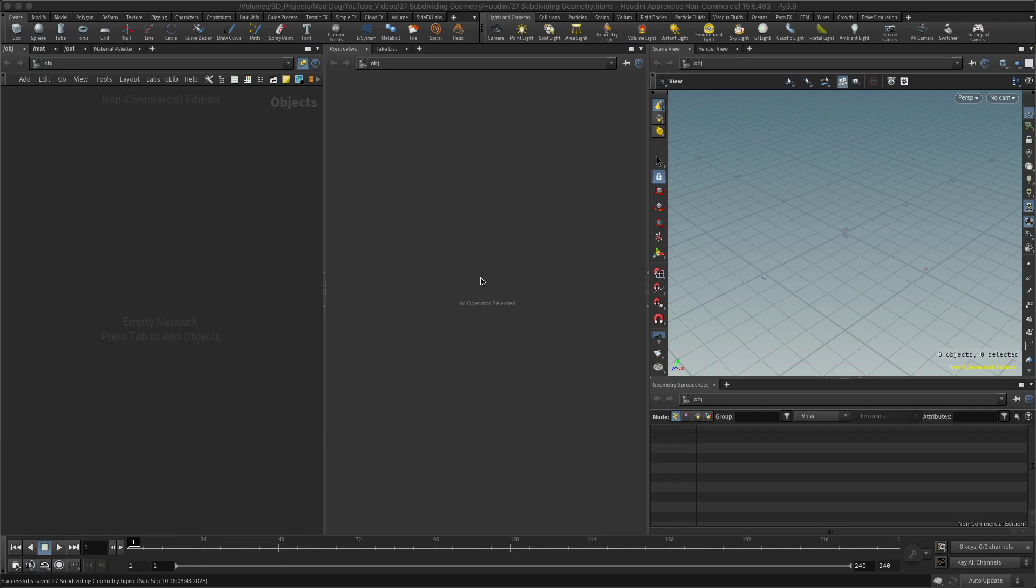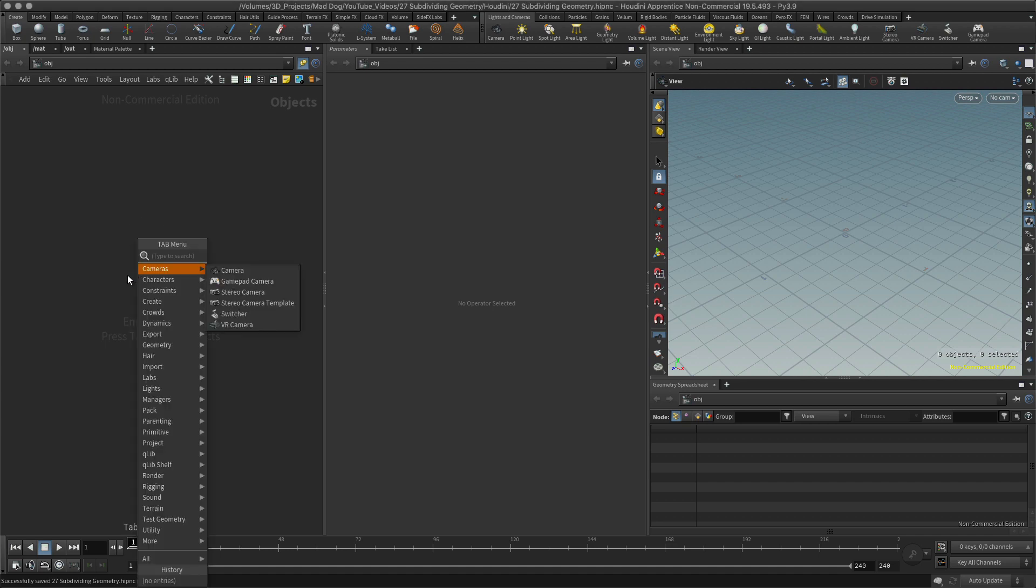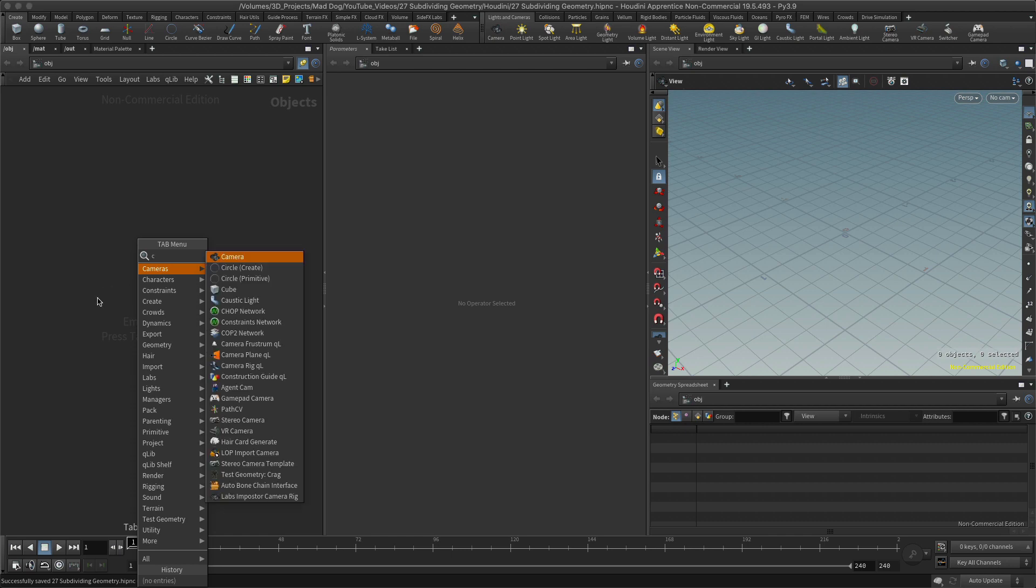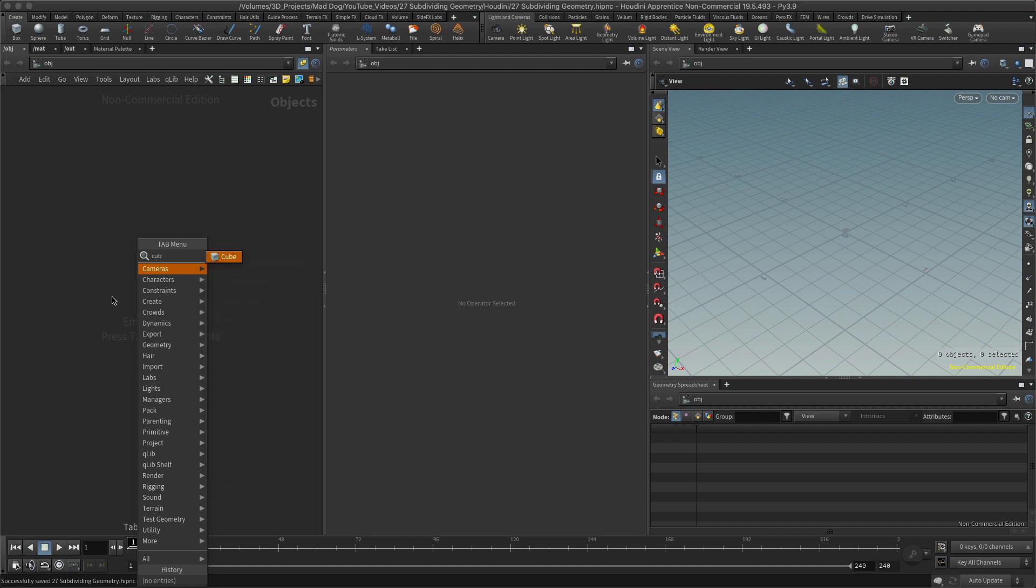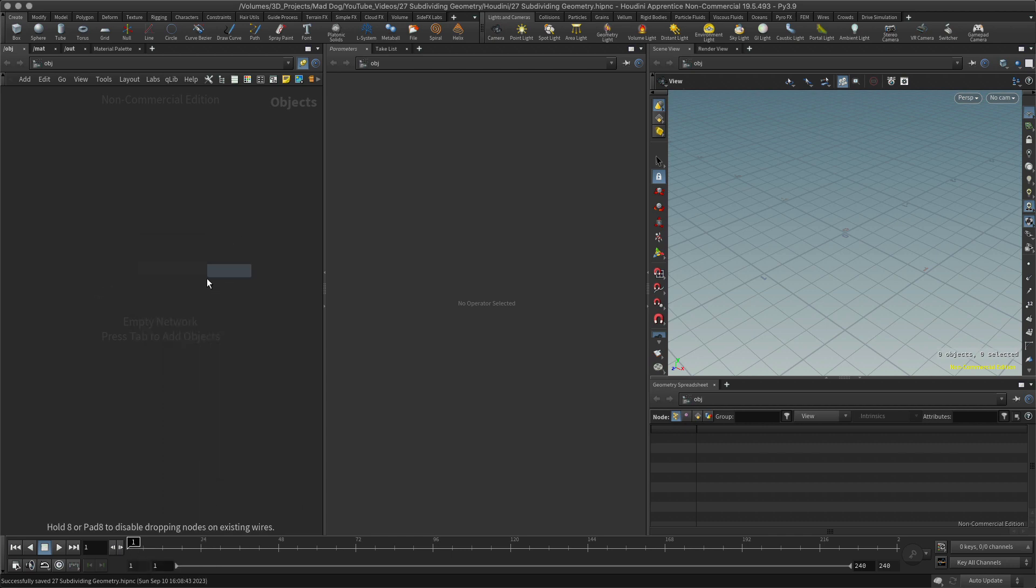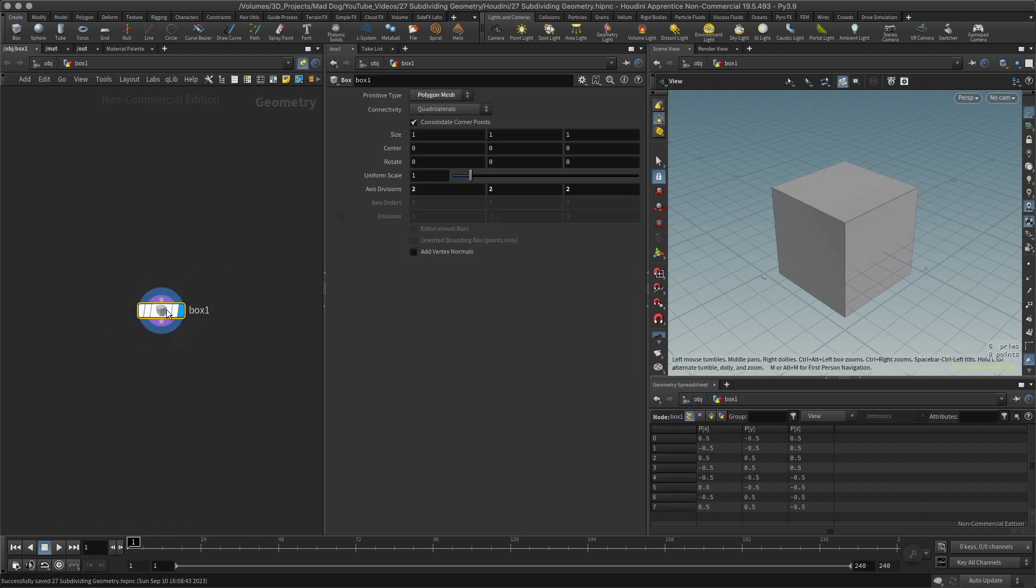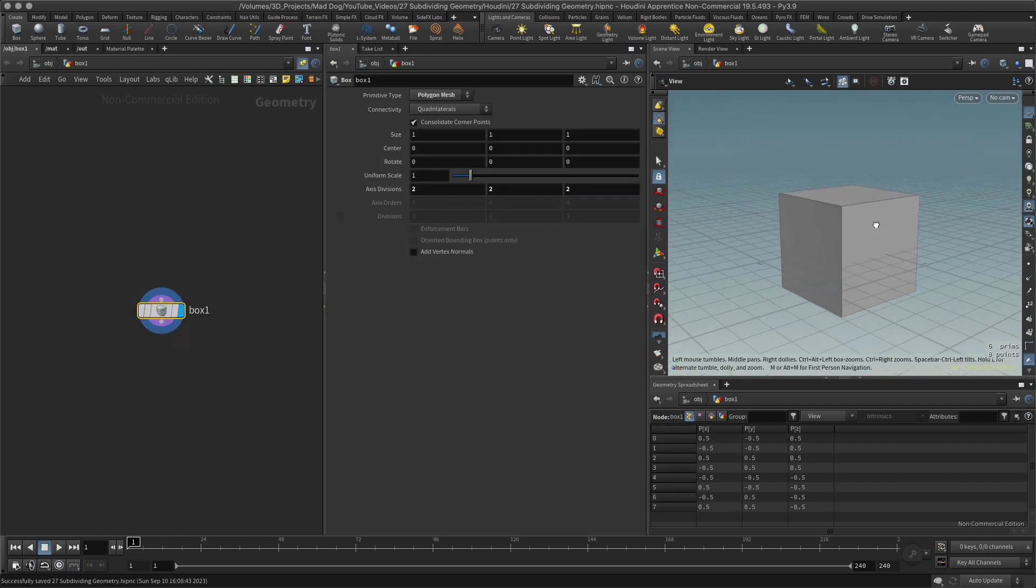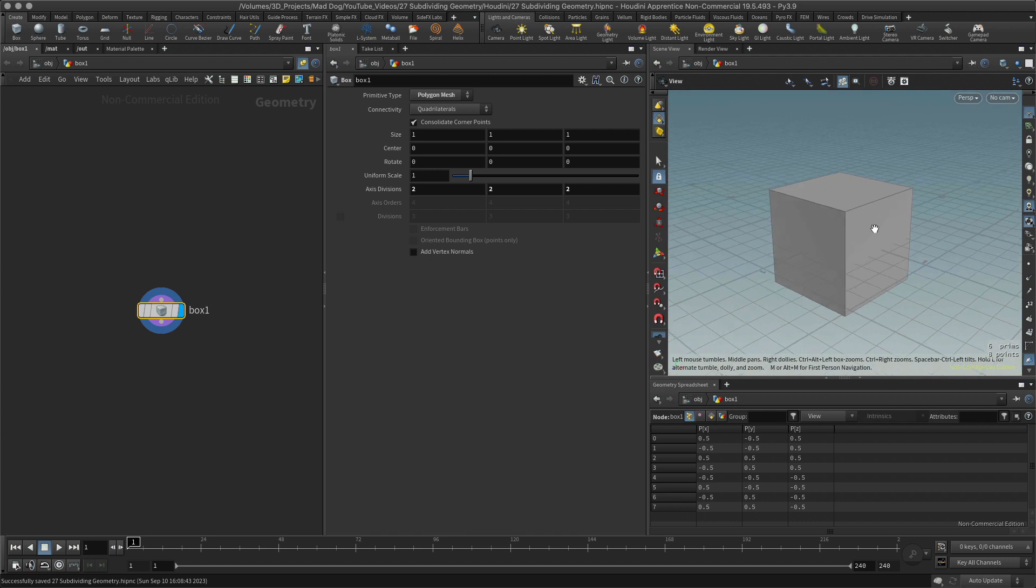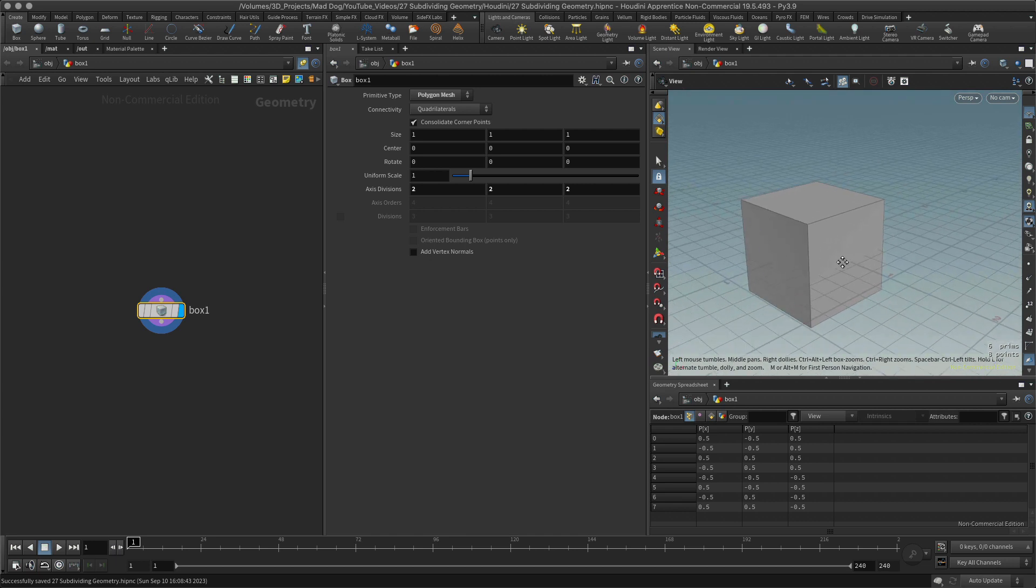Hello everybody. Today I want to show you how to use the subdivision tools, very straightforward. Let's start off with a simple cube, and within this maybe I want to split the polygons.